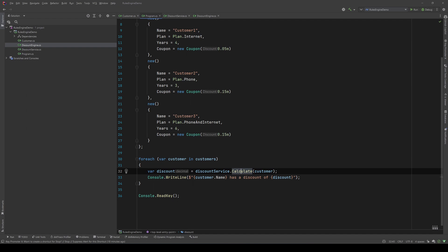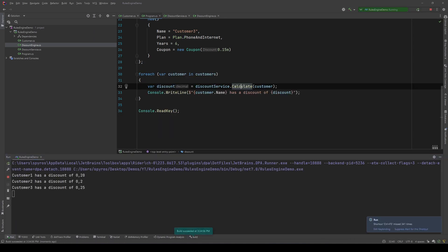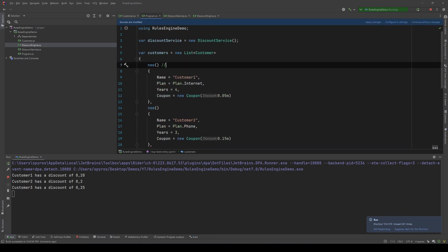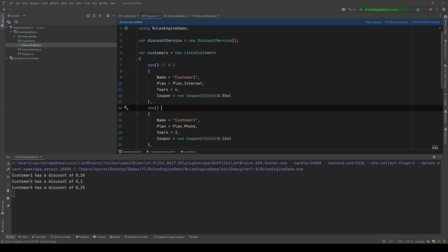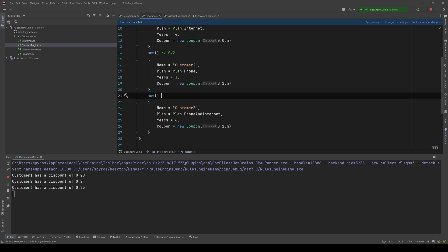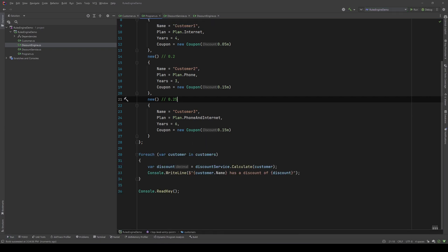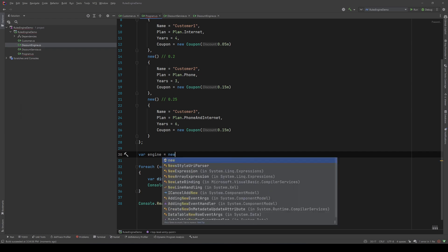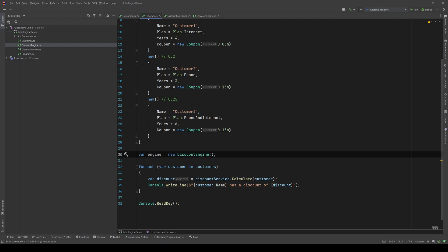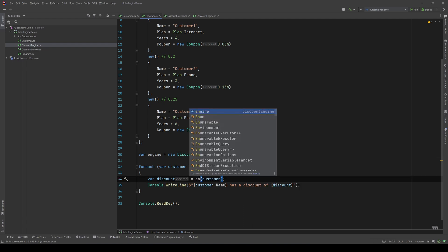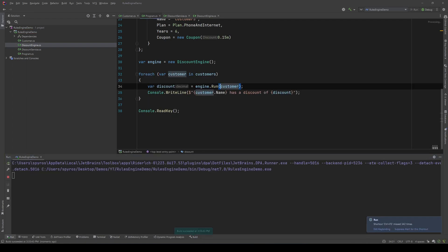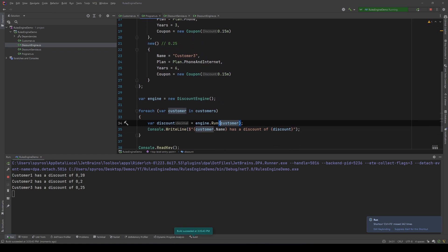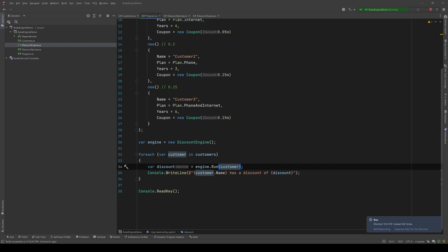Now let's go back to Program.cs and run it using the discount service. Let's note those results: for the first customer it's 20%, the same for the second, and for the third it's 25%. Now let's run it again but using the discount engine: var engine = new DiscountEngine(), and we replace discountService.Calculate with engine.Run. As you can see, we get the same results.